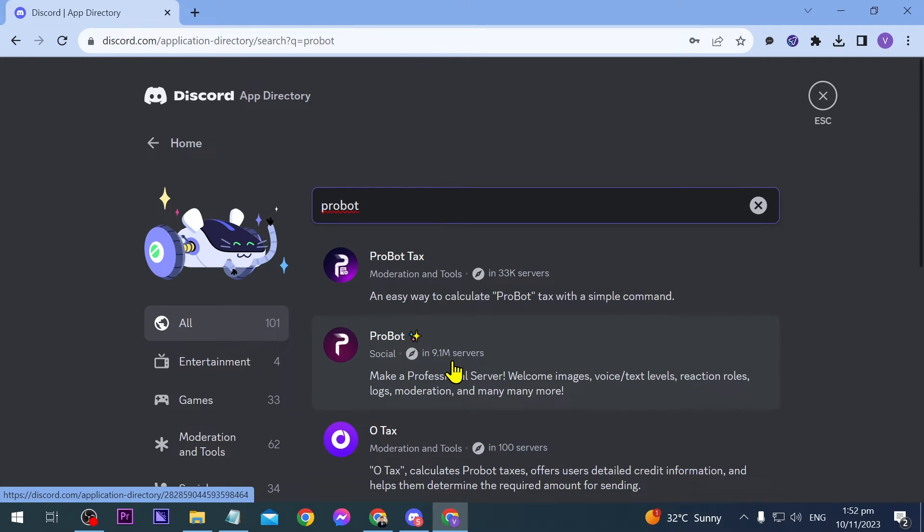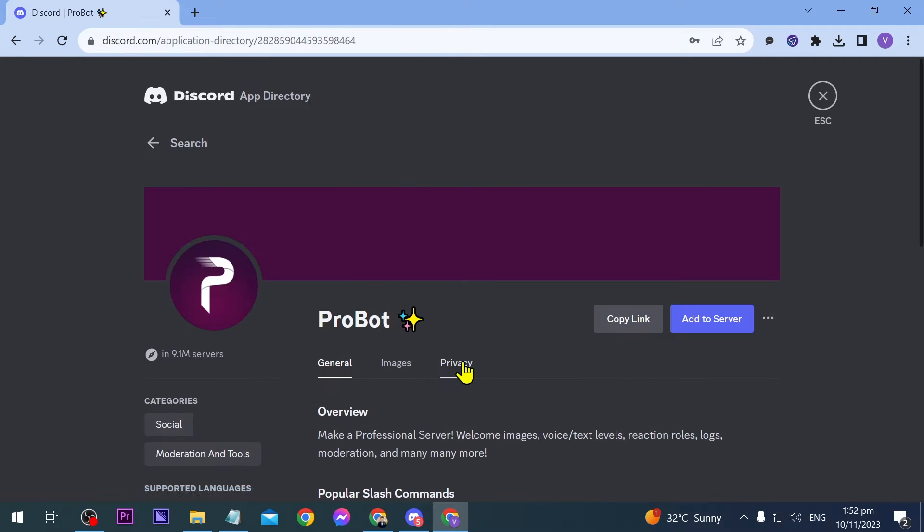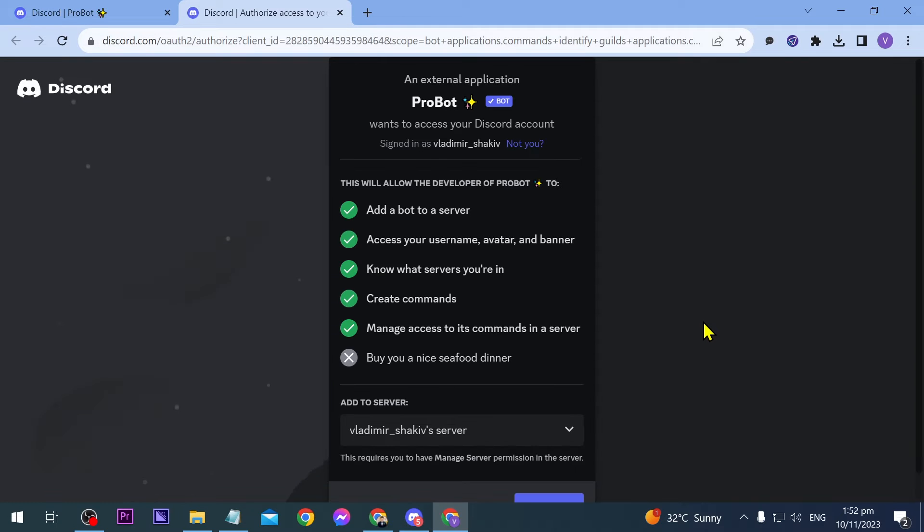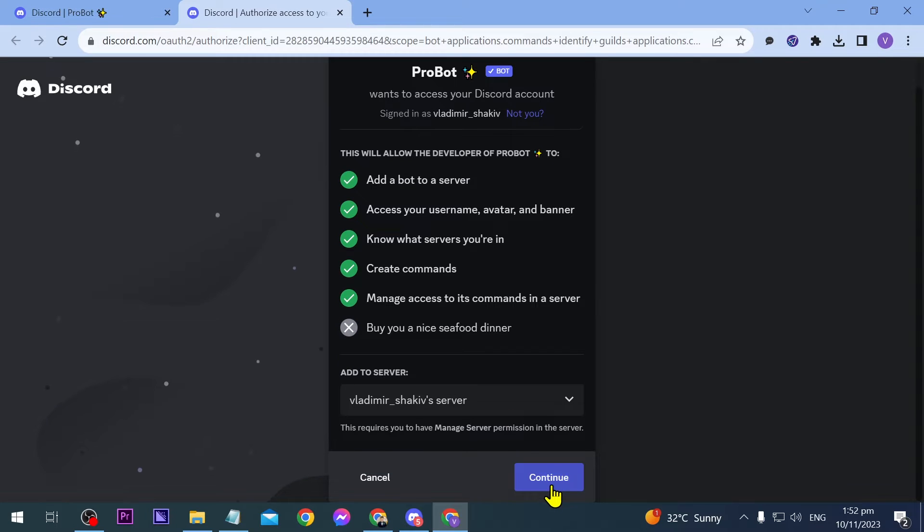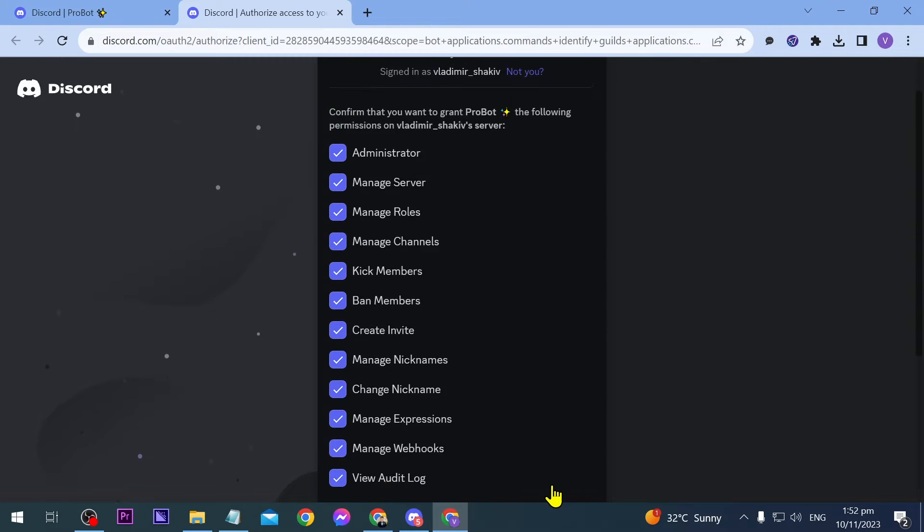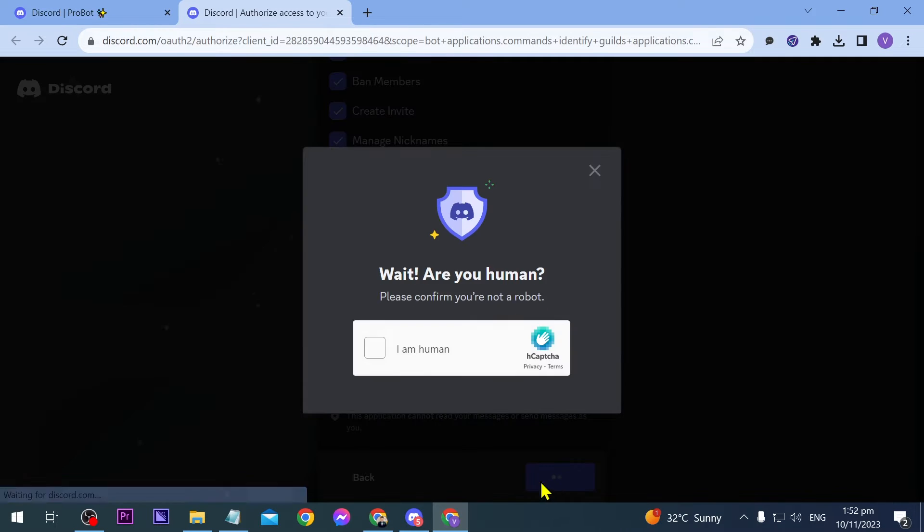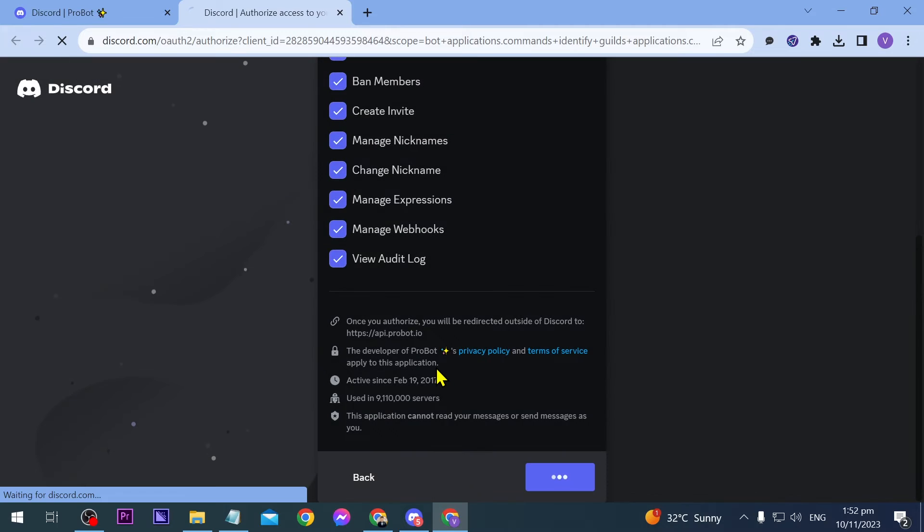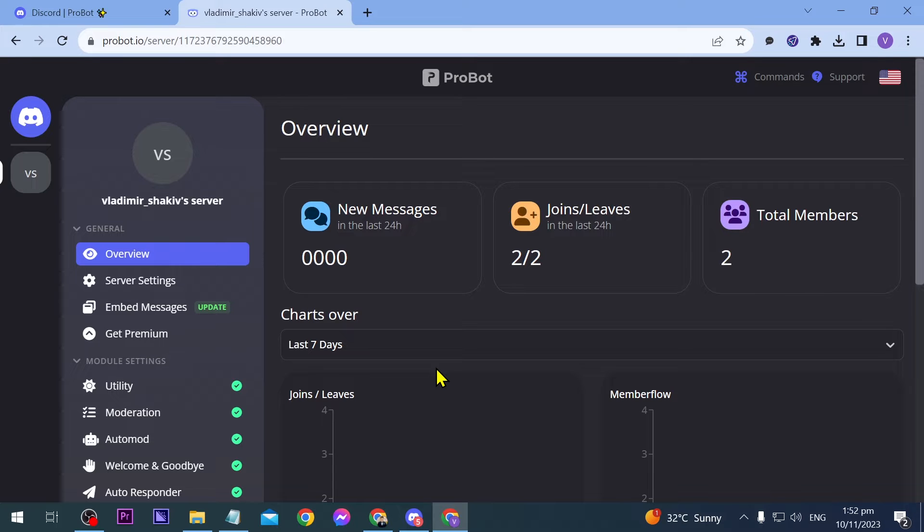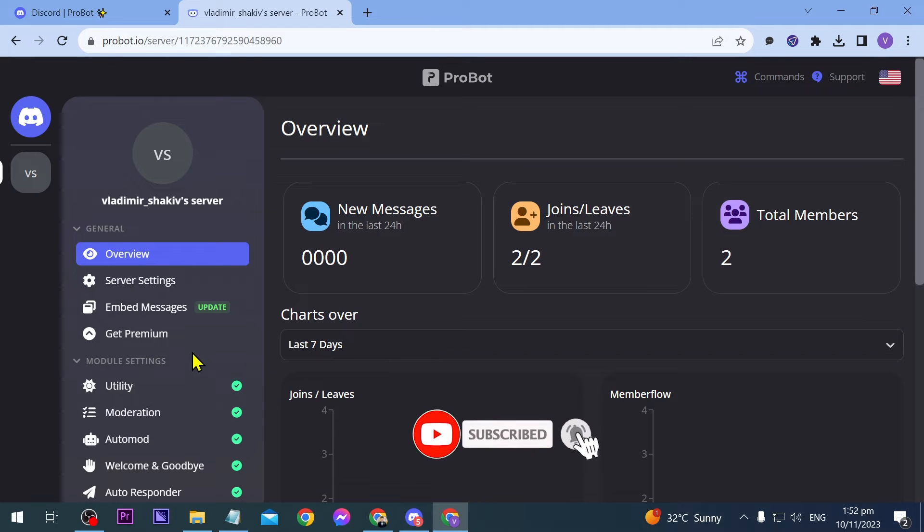You're just going to continue and follow the process. Now we have successfully added it. Then scroll down until you see Welcome and Goodbye, and click that.